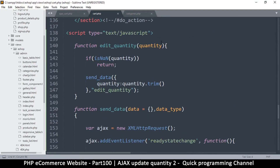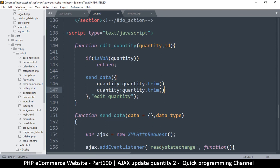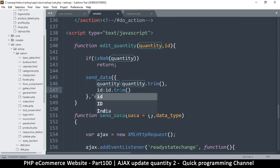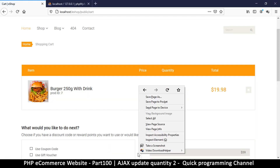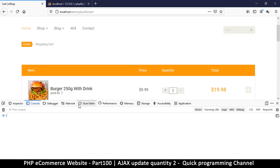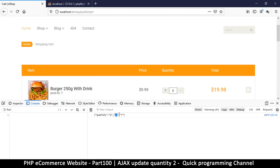So we come here: quantity and ID. We can capture that ID as well — add a comma in the right place, then add 'id'. Let's open the console and try it. I'll type six and there we go — we have quantity six for ID number seven. Very good. Let's see that in action and actually update our cart.